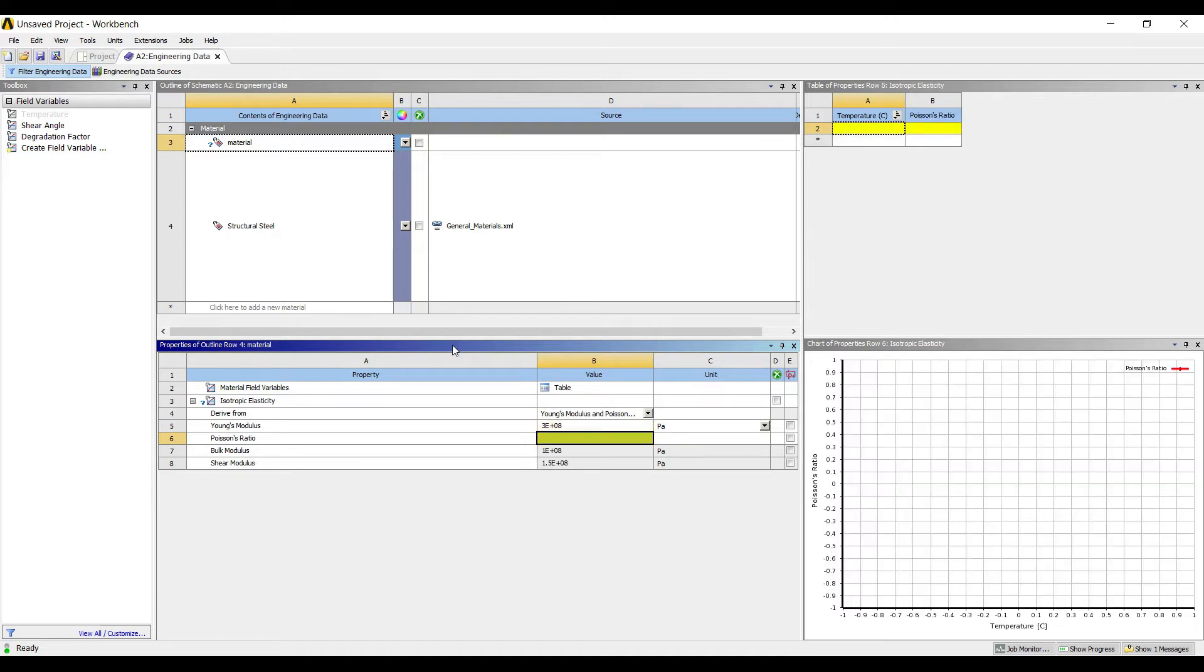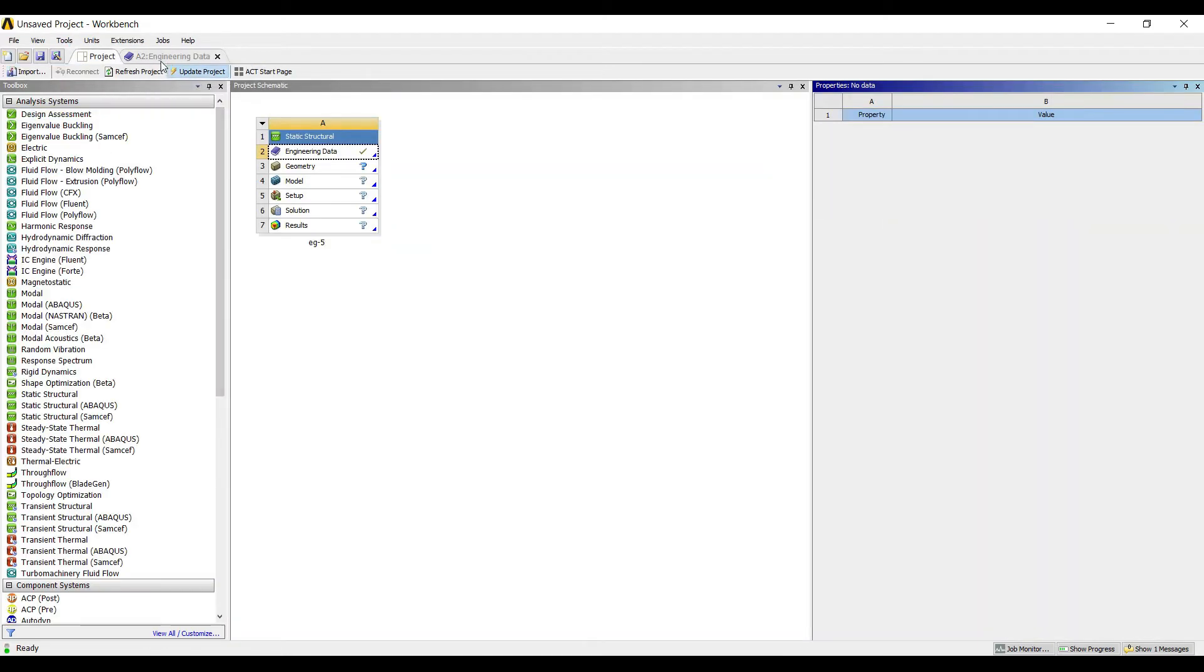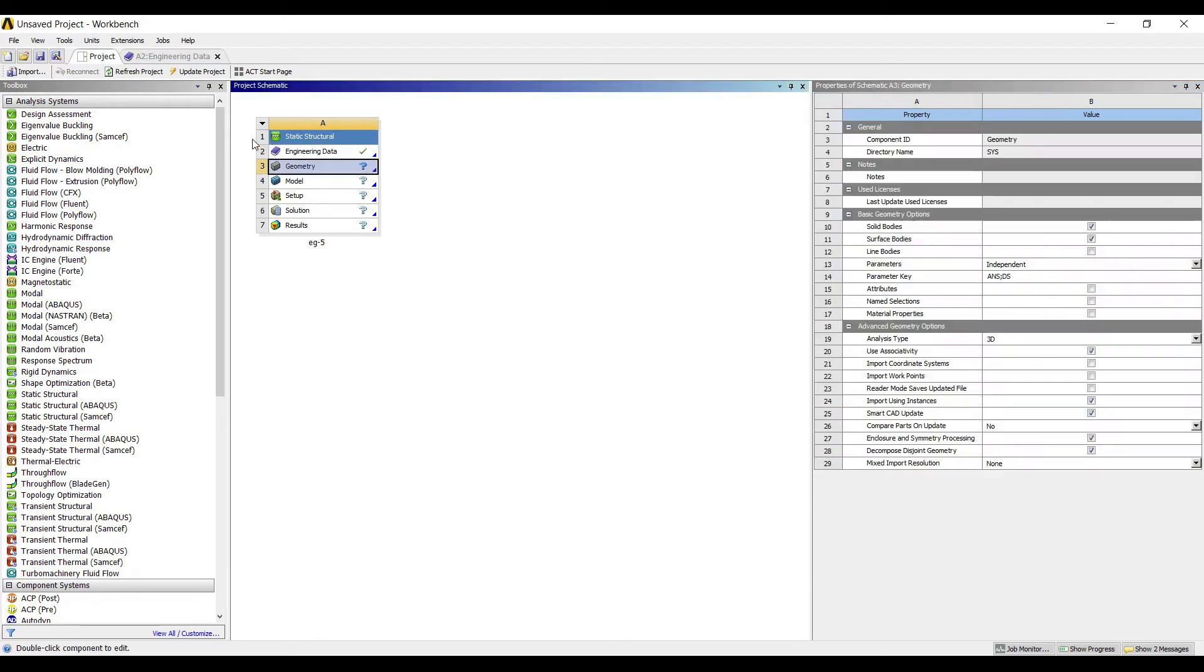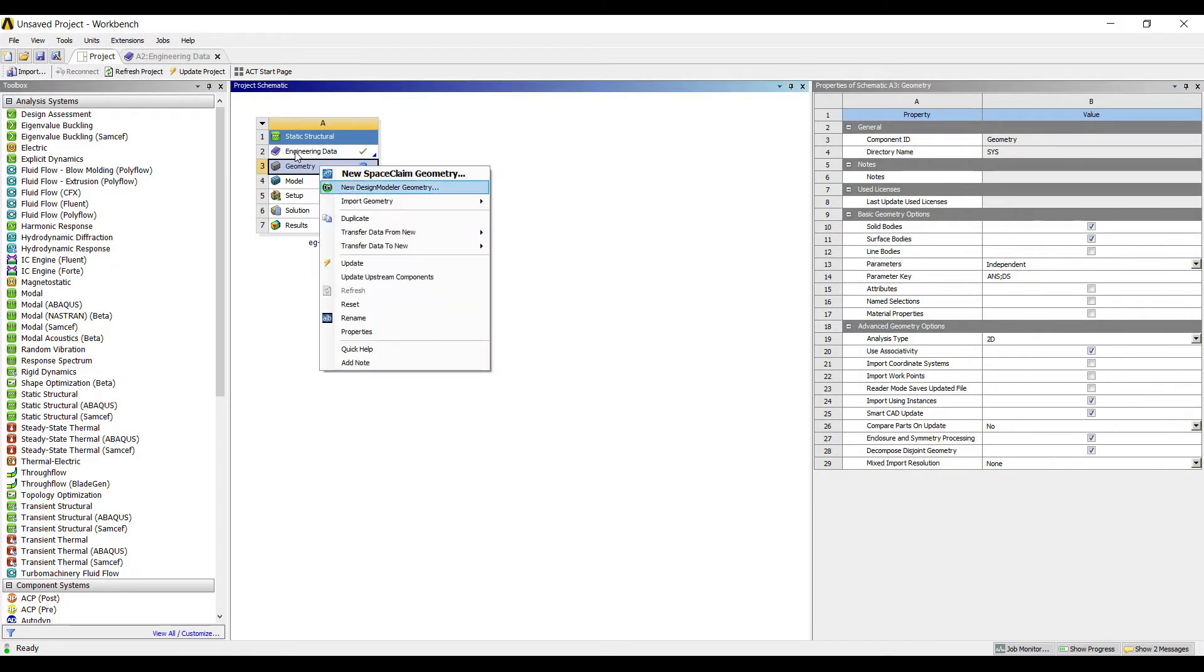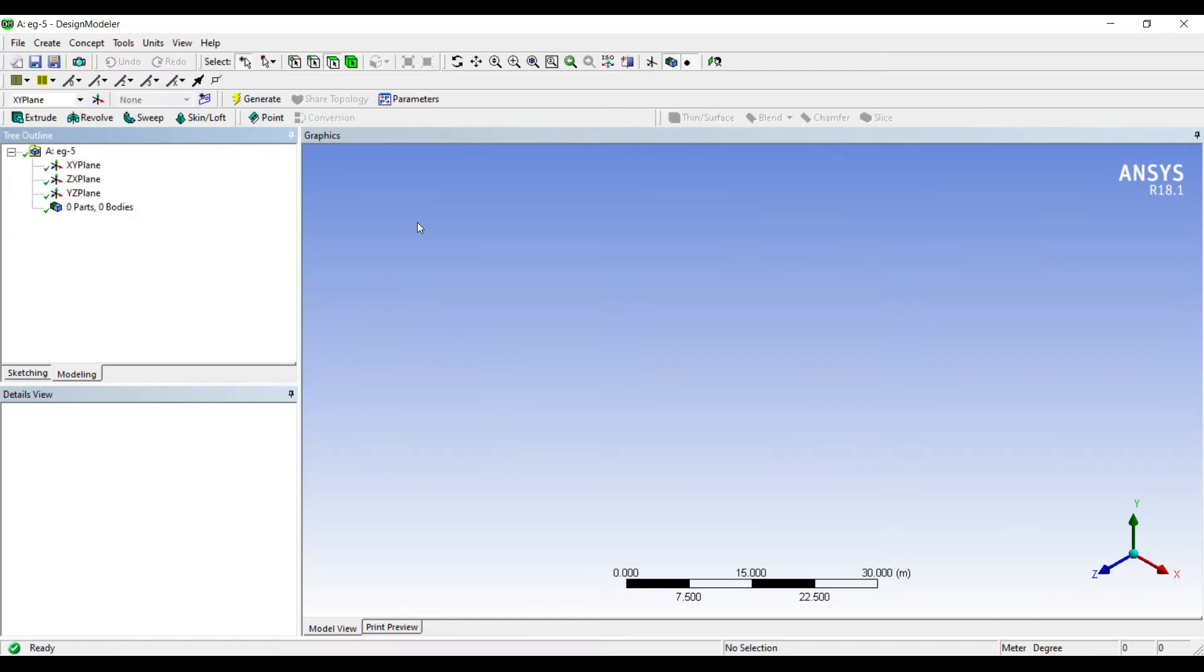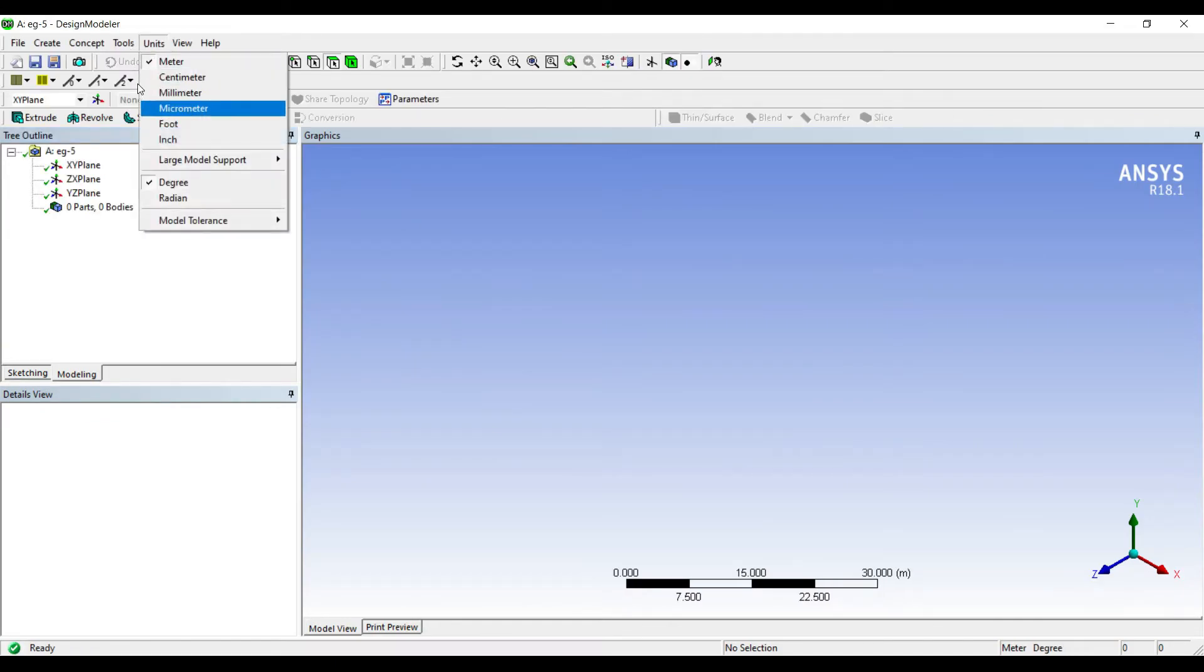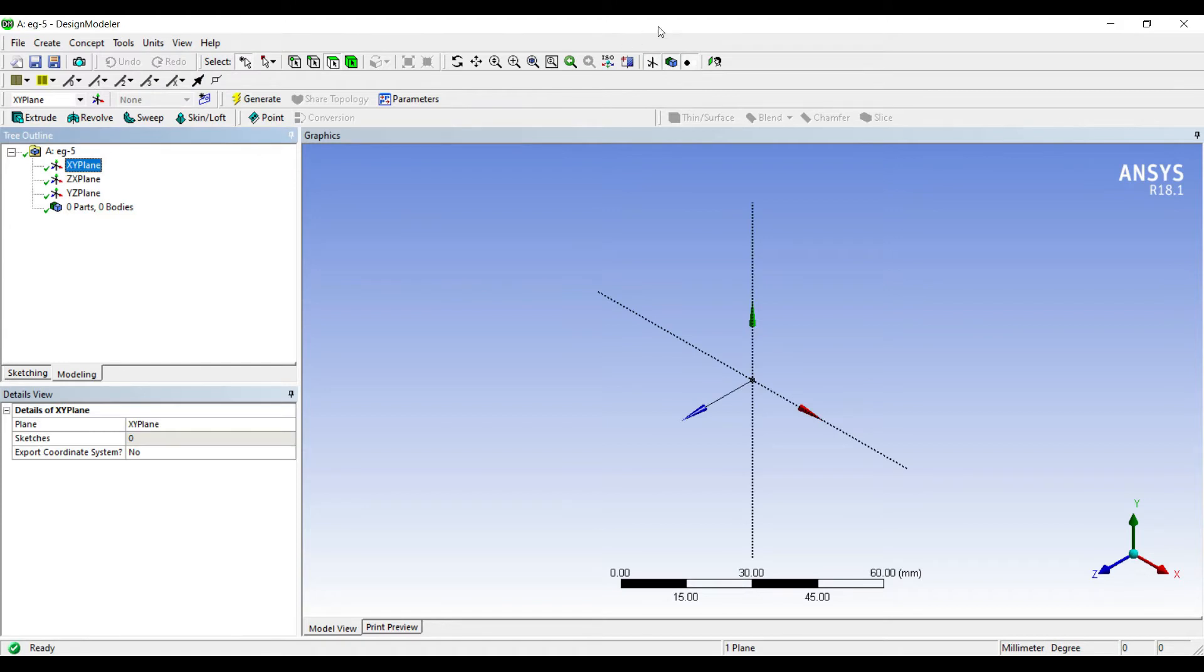I'll go to Project, Update Project. Next I'll go to Geometry. I'll change the analysis type to 2D. Right click on Geometry, New Design Modular Geometry. I'll go to Units, millimeters, XY.